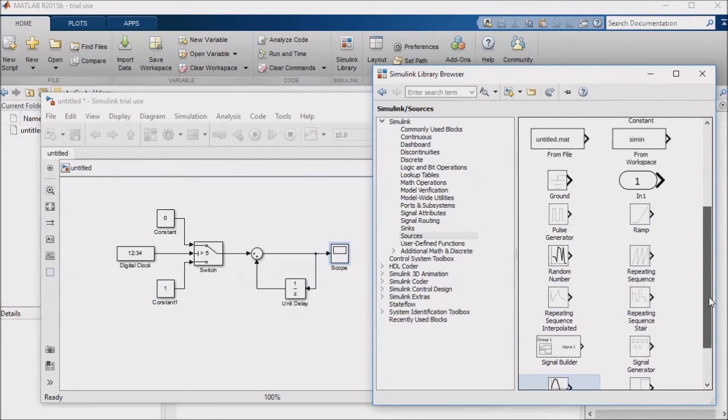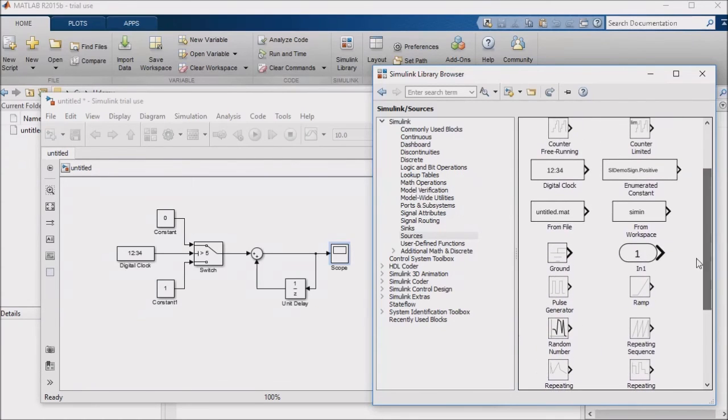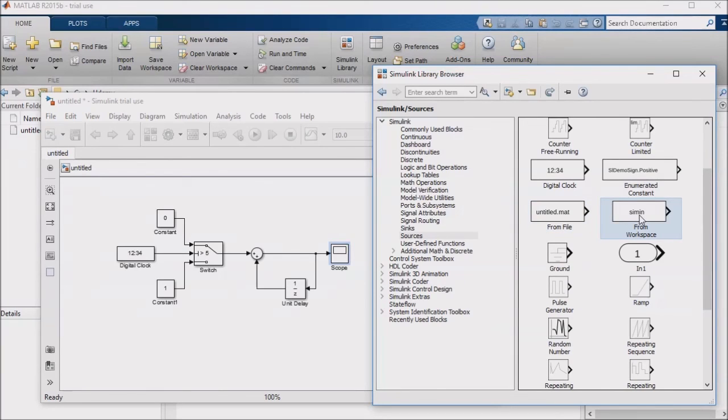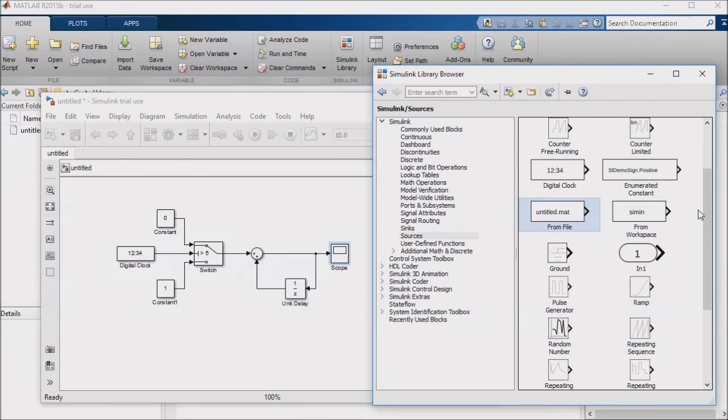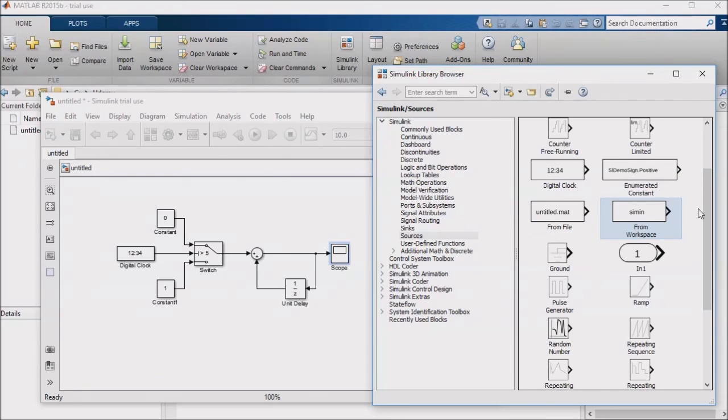The from file and from workspace inputs are also helpful on occasion. From file allows you to use data in a mat file, which is a MATLAB-native data file, as an input to your model. And from workspace allows you to use, for example, an array of values with accompanying timestamps as an input. I've used this to do things like run real-world data recorded from a sensor input through some logic, and see how the logic responds.